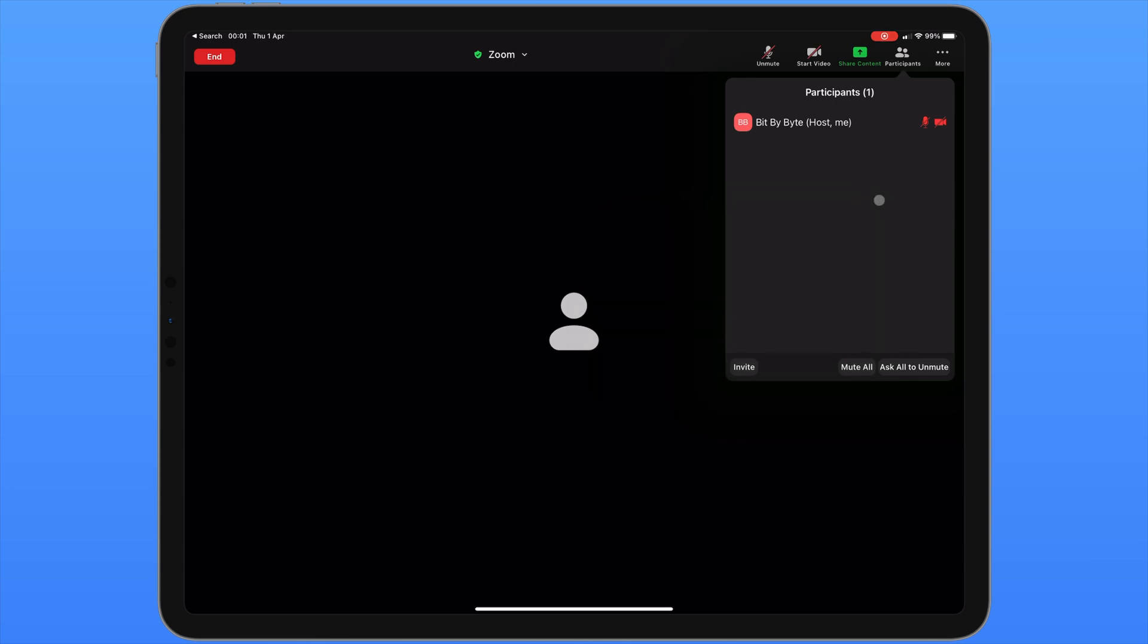In this same window we can also see how we might manage the participants inside the meeting. For each participant we have the option to mute them or to rename them.